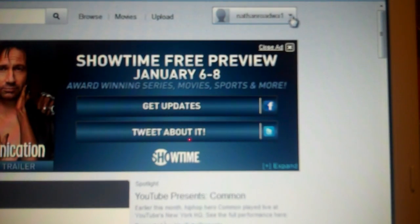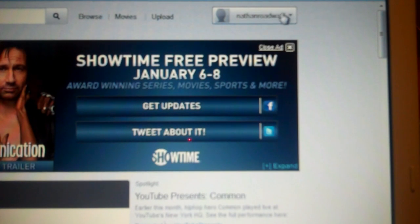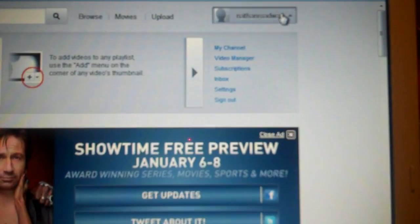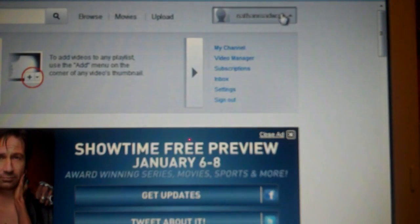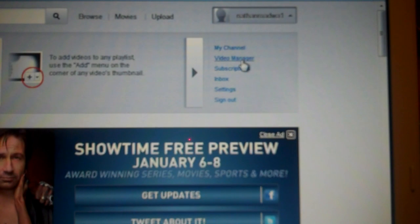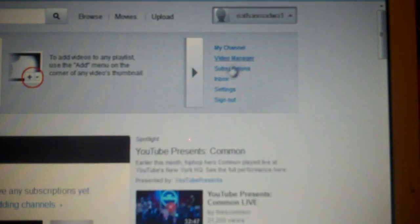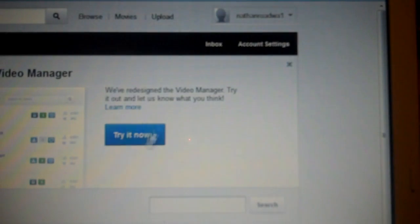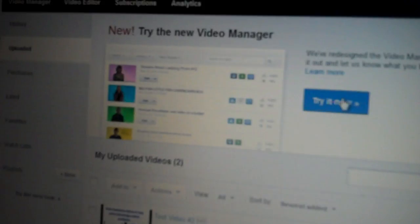Once you log in, your username will be up here and you just click on it and go down to Video Manager here. And then it will load a page with your videos on it.